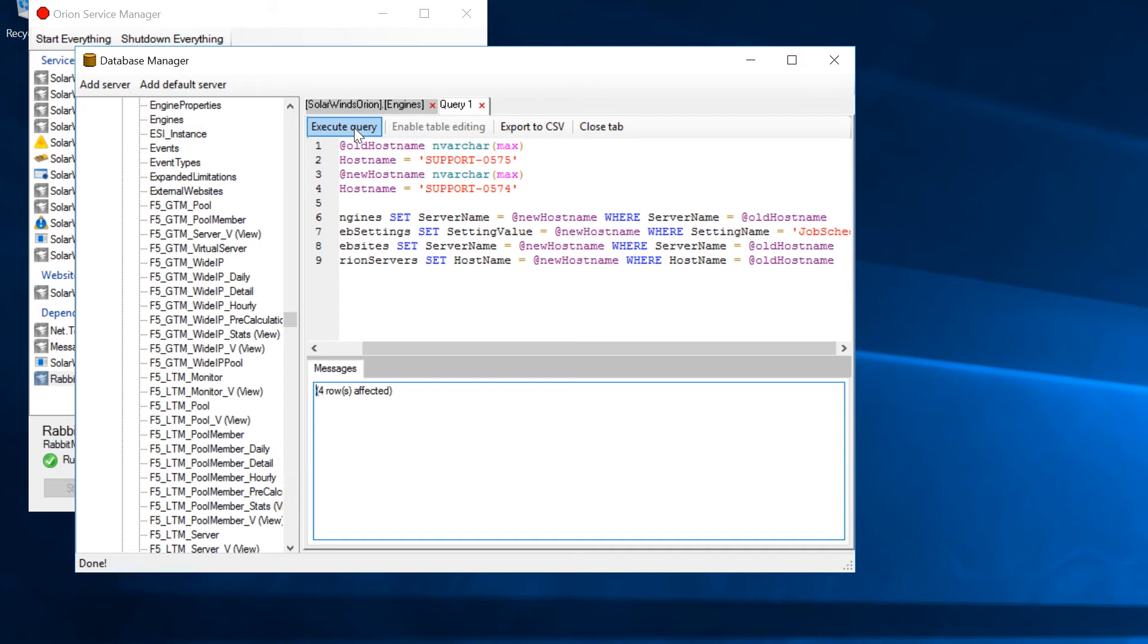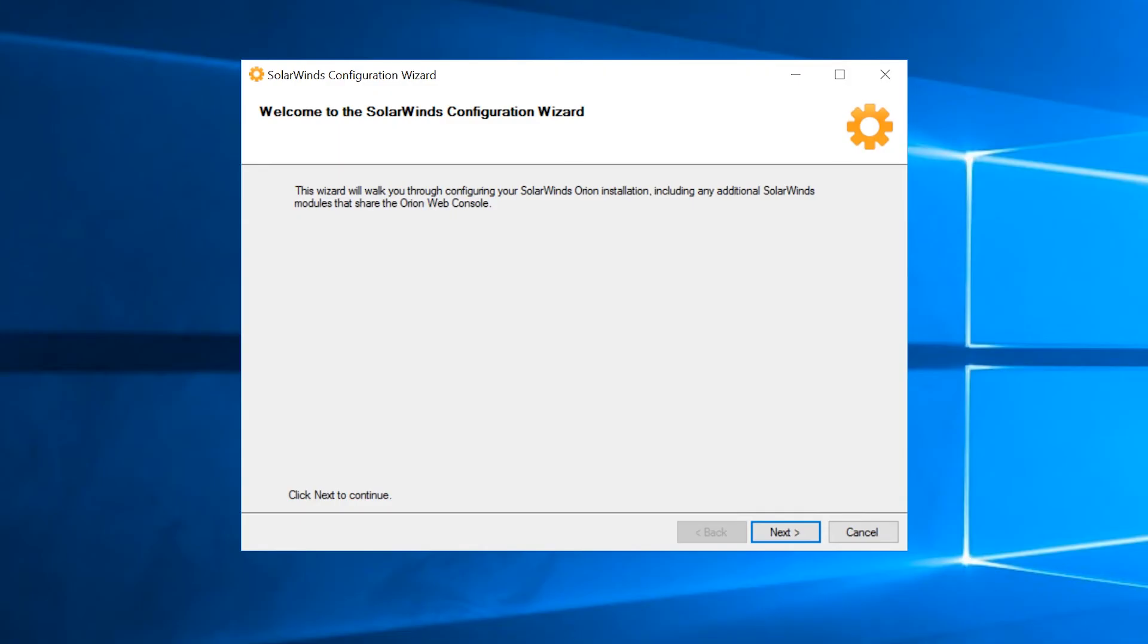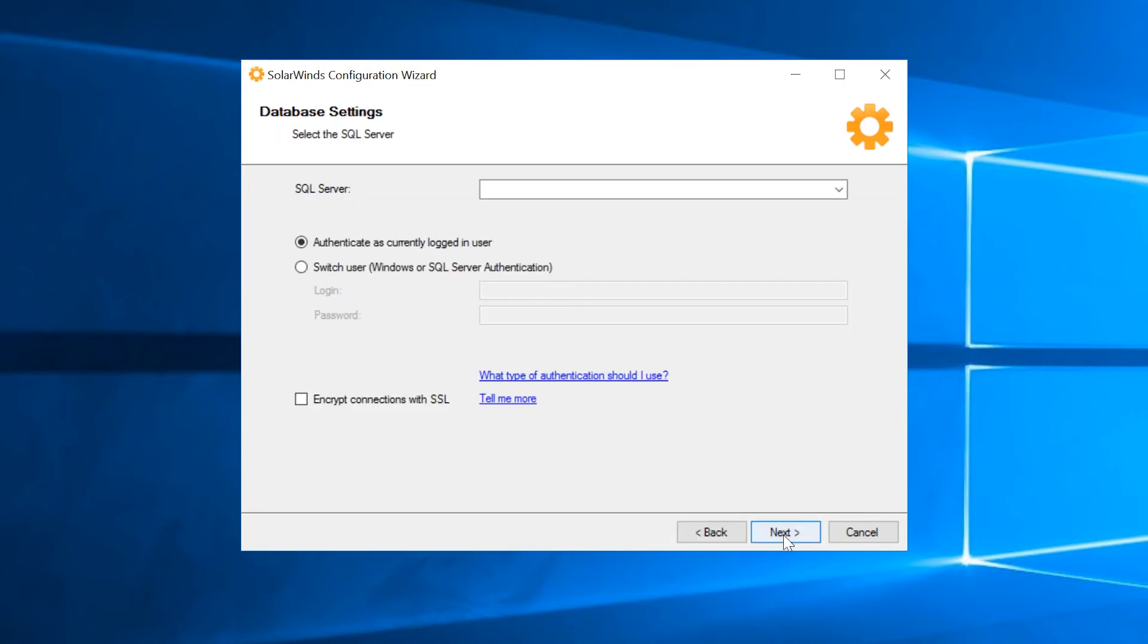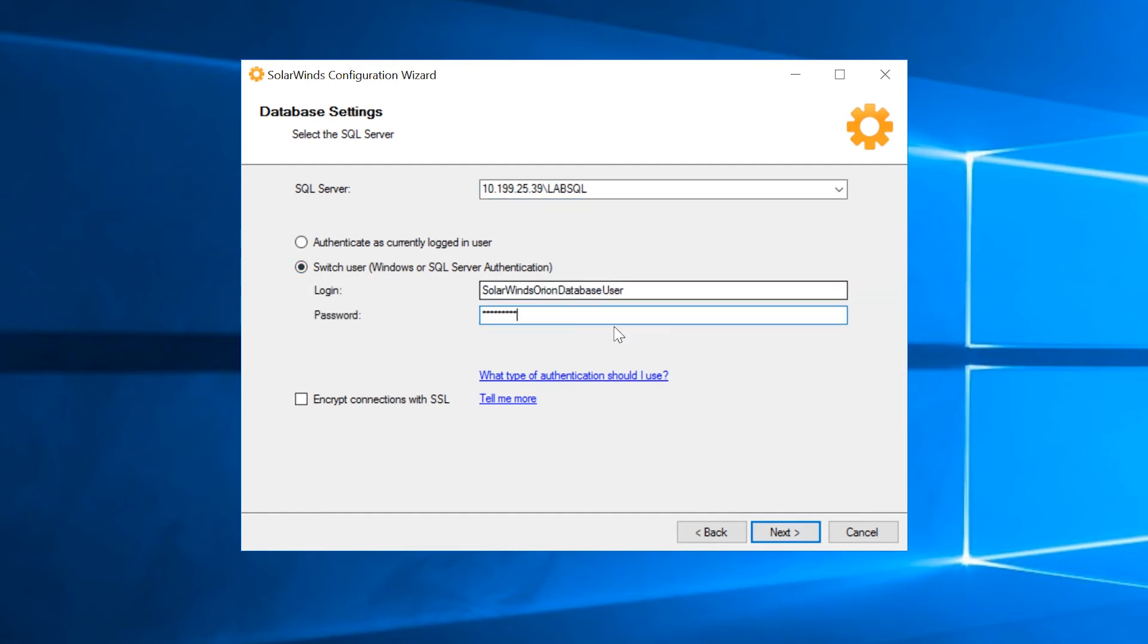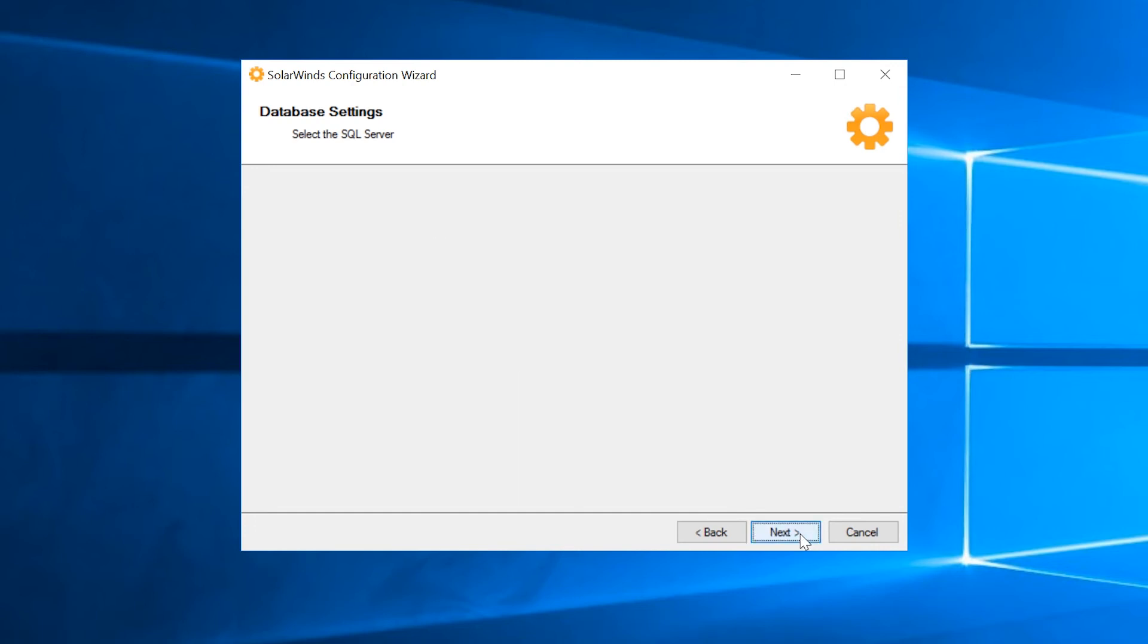Next, you need to go to Server2. Our HostName is Support-0574. Run the Configuration Wizard on Server2, connecting to the database using the SQL Server credentials that you collected earlier. Click Next. Enter the IP address, followed by the HostName of your SQL Server. Click Next.